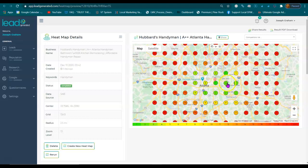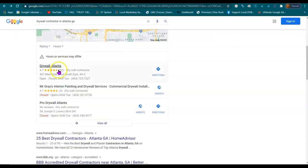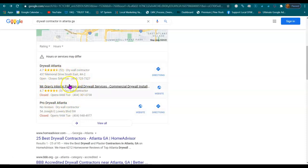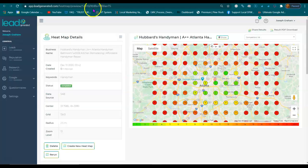When someone does a search online for like a handyman, drywall, or remodeling, they're going to get results. And those results are going to feature three businesses in the top three map listings. These map listings get 80% of the phone calls.